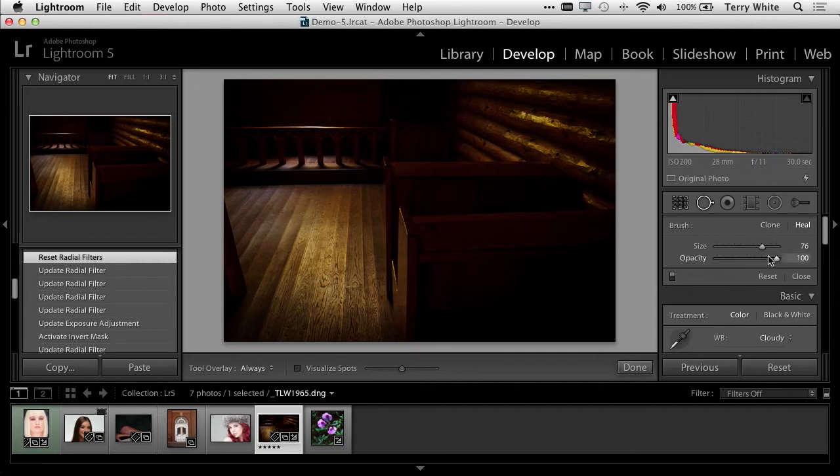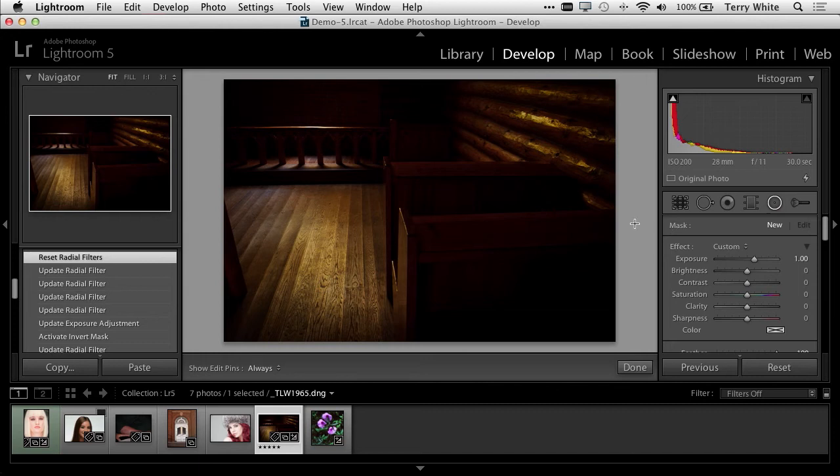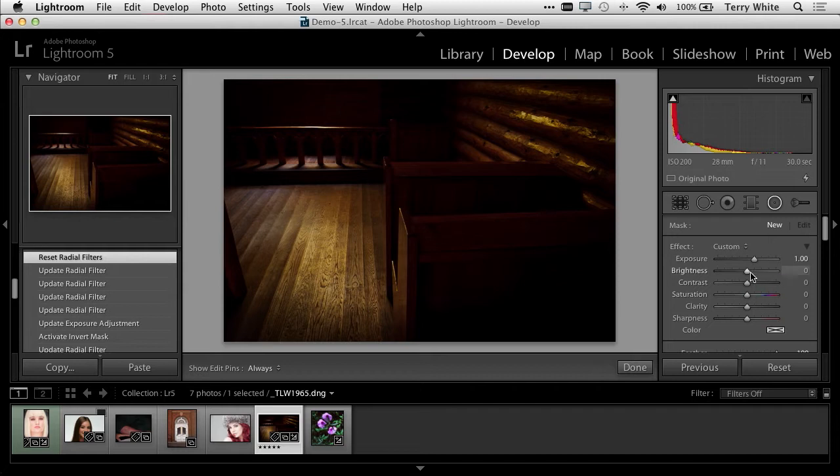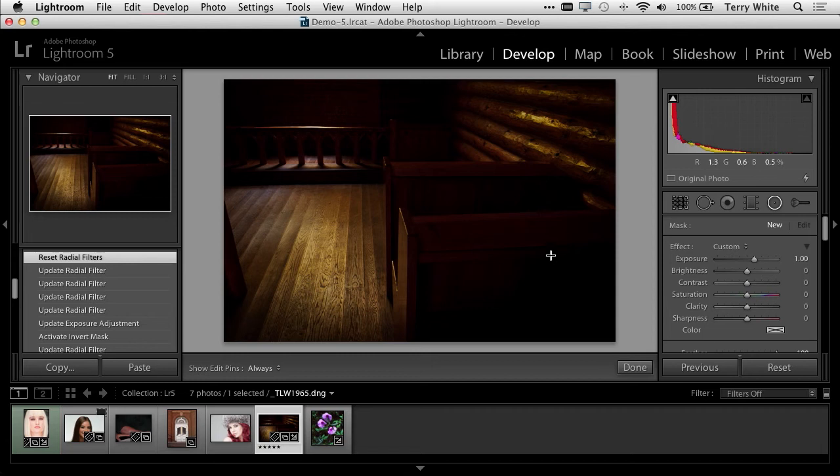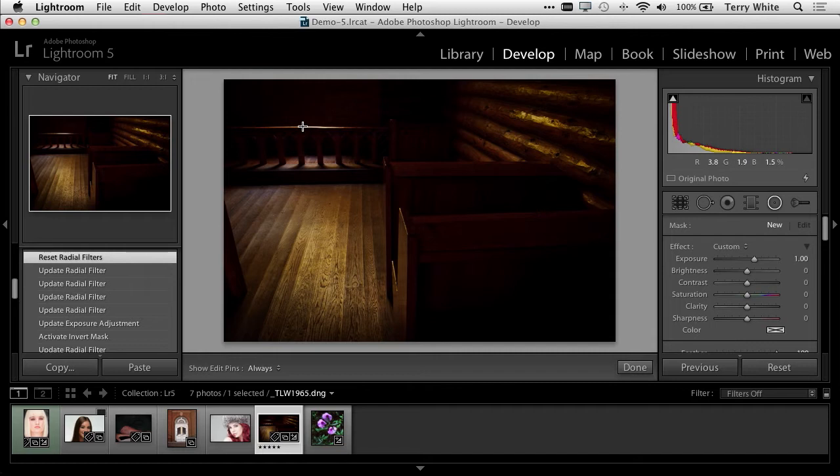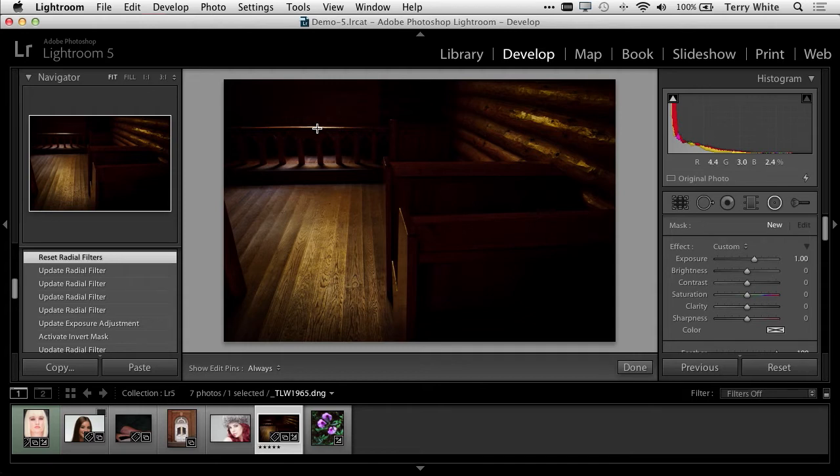New in Lightroom 5 is a brand new radial filter. This radial filter allows me to make all kinds of adjustments in a radial or circular fashion, so I can adjust the exposure, brightness, contrast, saturation, clarity, and so forth. You might be thinking this sounds like a vignette. And you're right, but a vignette is only usually from the center, and typically you can only do one.